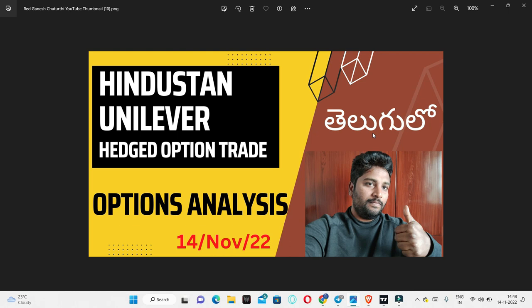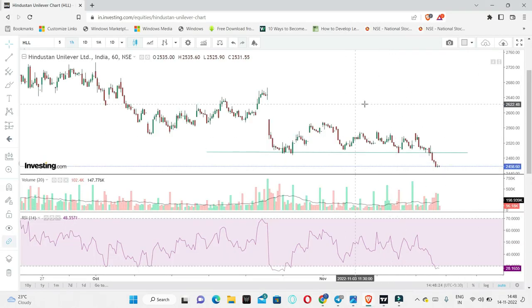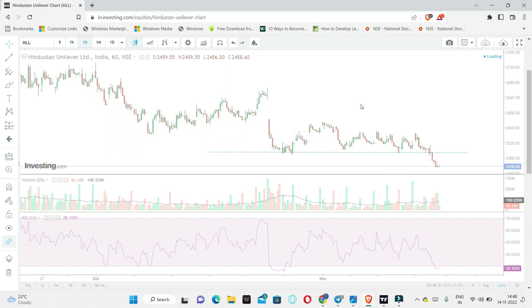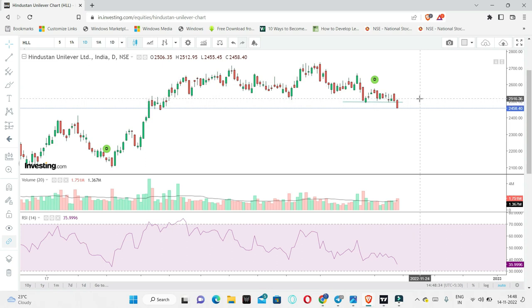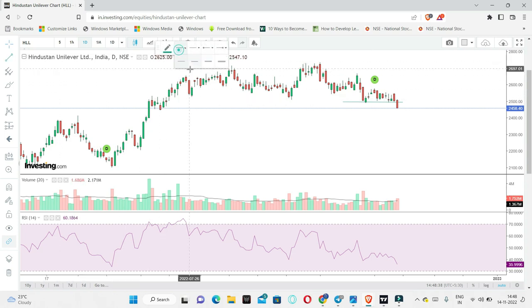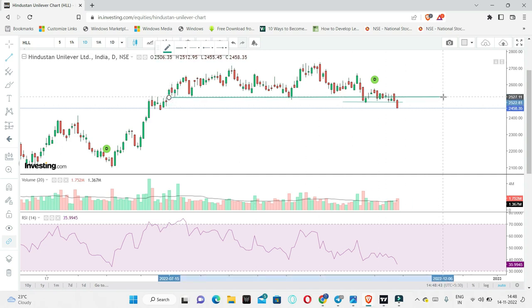We will discuss the reasons for the analysis and then see what exactly the trade is. This is the Hindustan Unilever chart on a daily time frame. The stock has had a breakdown around the 2500 level. The stock is in a sideways movement — this is the major trend. So the stock is sideways.